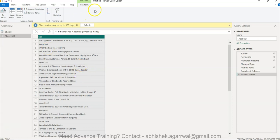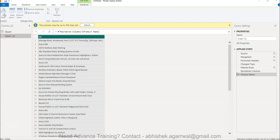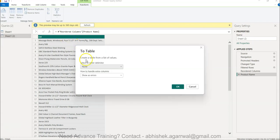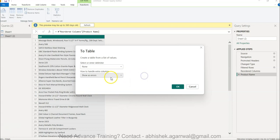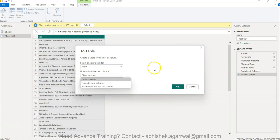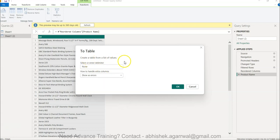Also, once you have the list, under the Transform menu you have the option of converting this list back into a table. You can select a delimiter, choose how to handle errors, and create a table from the list of values.